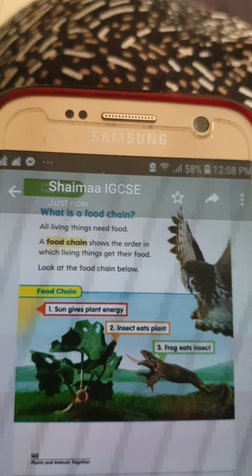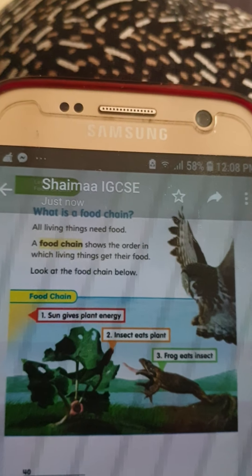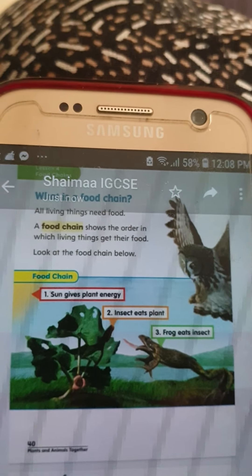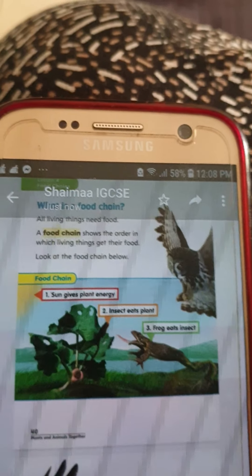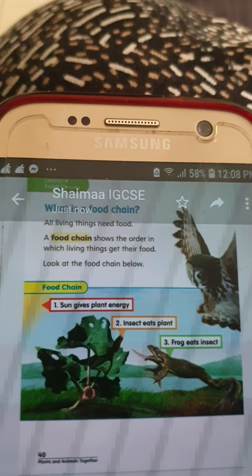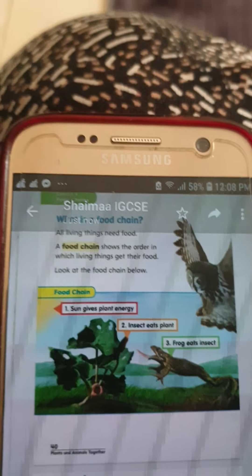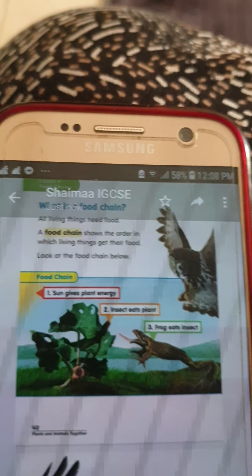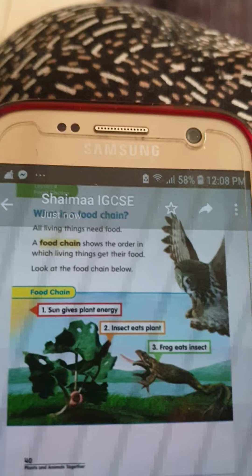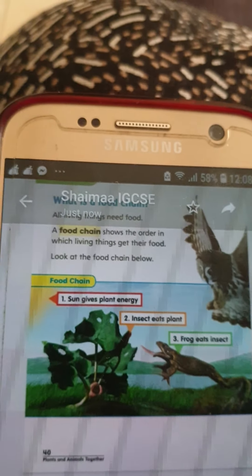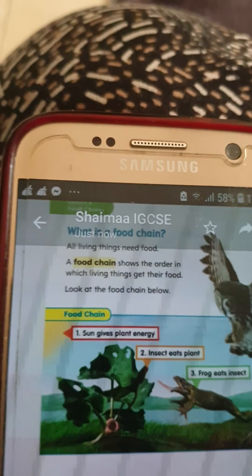Let's look at an example: carrot, rabbit, tiger. Number one — the carrot. What eats the carrot? The rabbit eats the carrot. What eats the rabbit? The tiger eats the rabbit. So: number one carrot, number two rabbit, number three tiger.